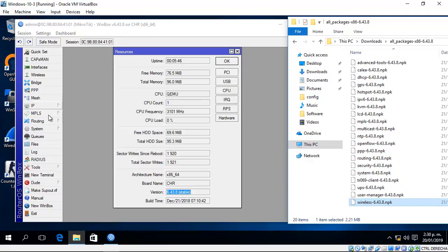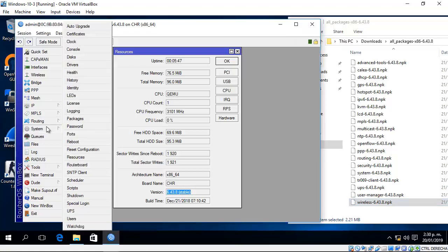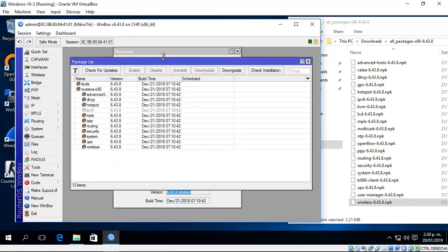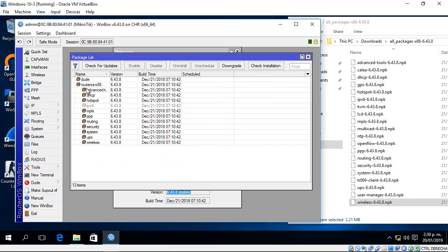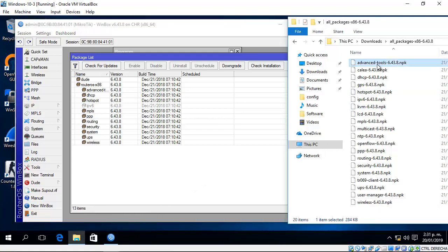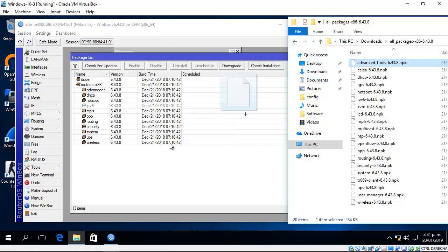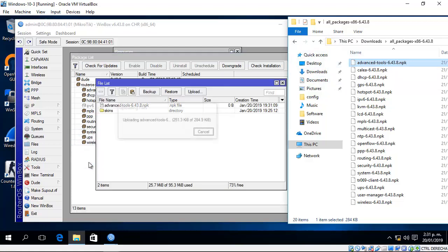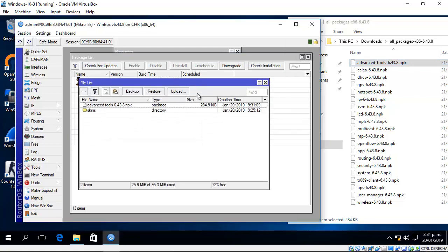Go to System and Winbox Packages. These are the installed packages. Select one package and drag it to Winbox.